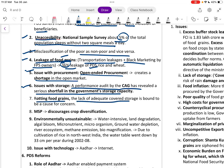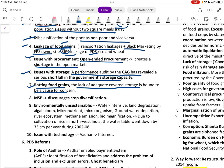A CAG performance audit revealed serious shortfalls in the government's storage capacity, with rotting food grains and lack of adequate covered storage. MSP discourages crop diversification and is environmentally unsustainable, contributing to land degradation, destruction of micronutrients, groundwater depletion, river ecosystem damage, methane emissions, and biomagnification.